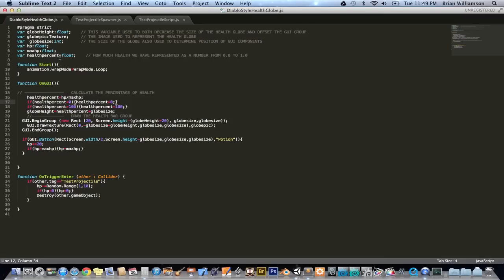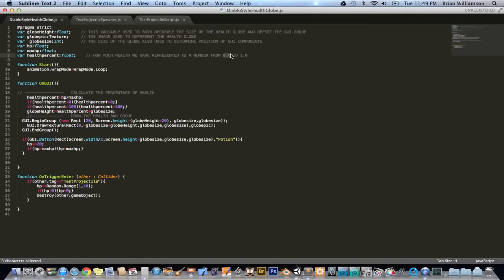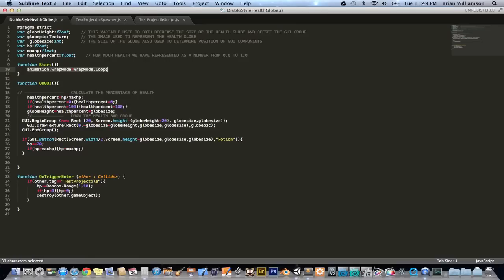HP is the health. Max HP is the maximum health, and the health percentage is a floating point value that goes from 1.0, which is maximum health, to 0.0, which is no health. And then of course in my start function here, I just add this little line - animation.wrapMode equals wrapMode.loop - so that my guy will keep animating over and over in his idle pose. All right, so let's get into the meat of this.